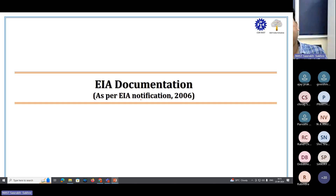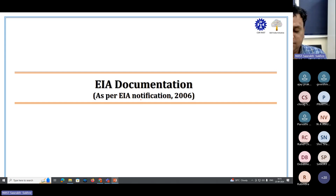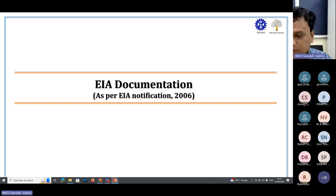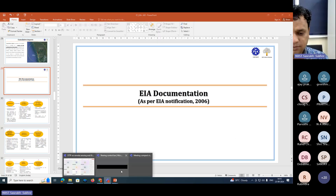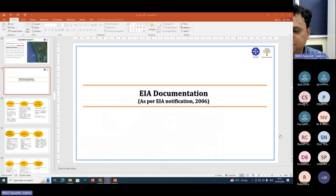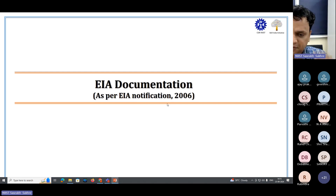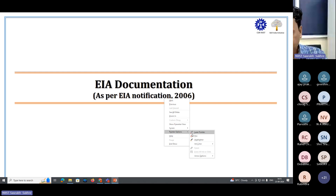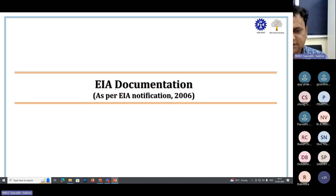In the first half we had a session on how EIA started and what are the notifications to keep in mind. We also saw some examples of how EIA was instrumental in shaping many of the important policies of the country. Now we will see what type of documentation is required when preparing an EIA report.